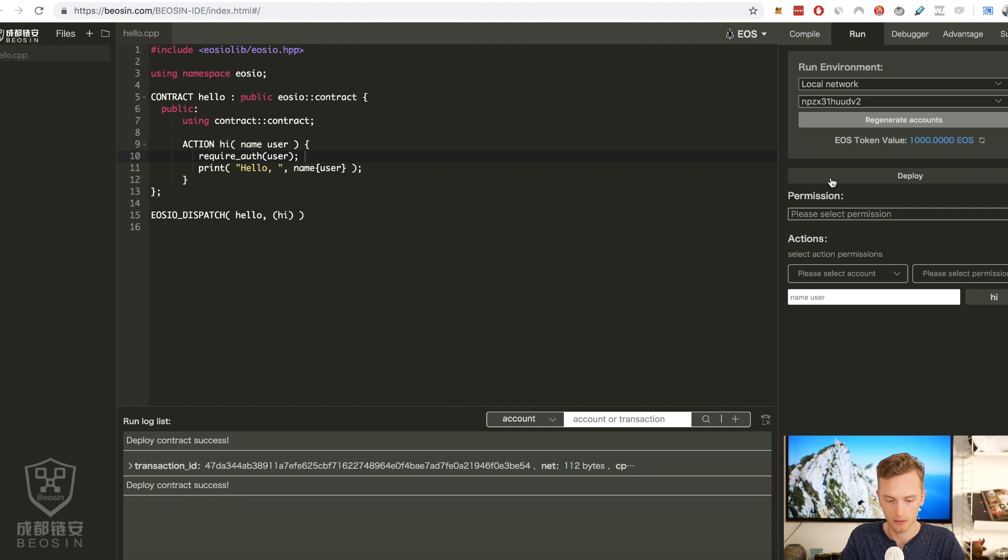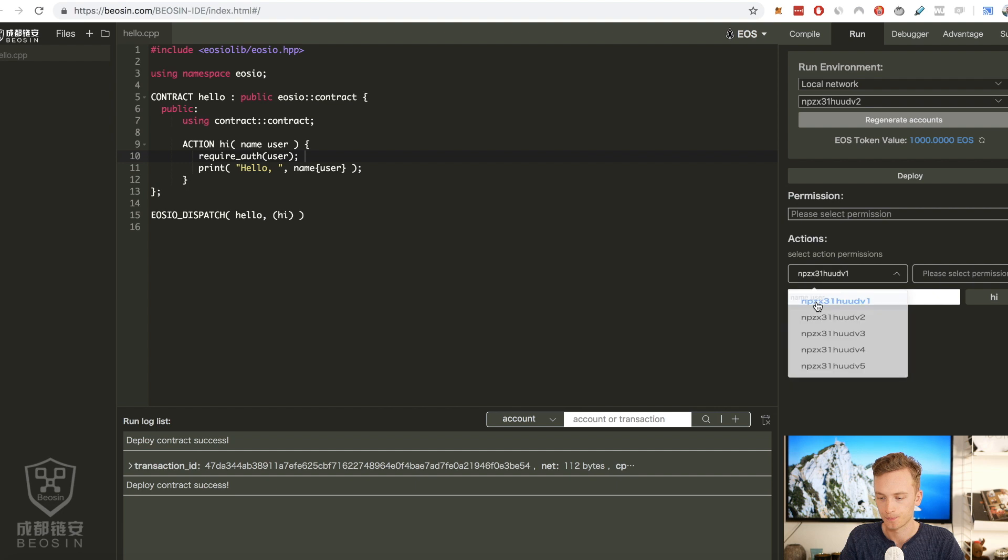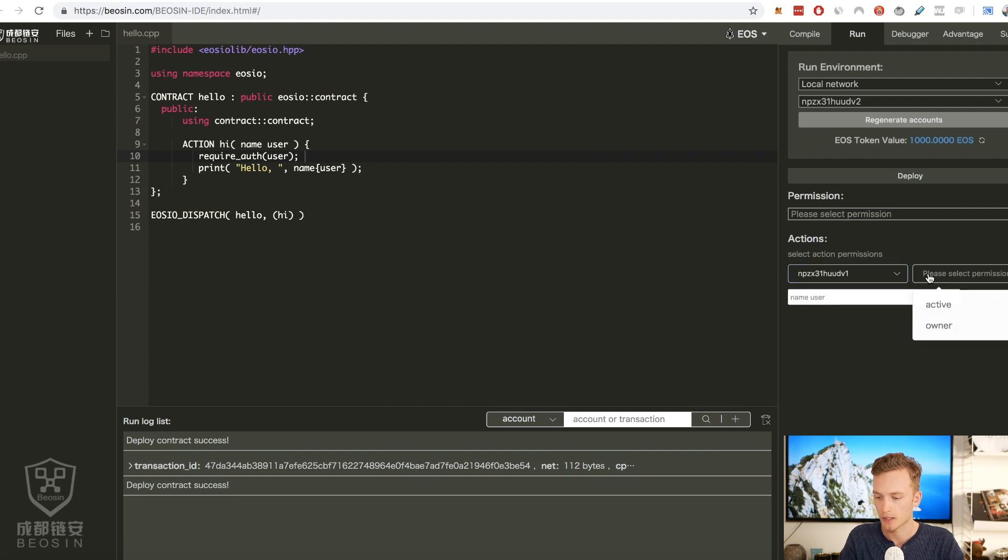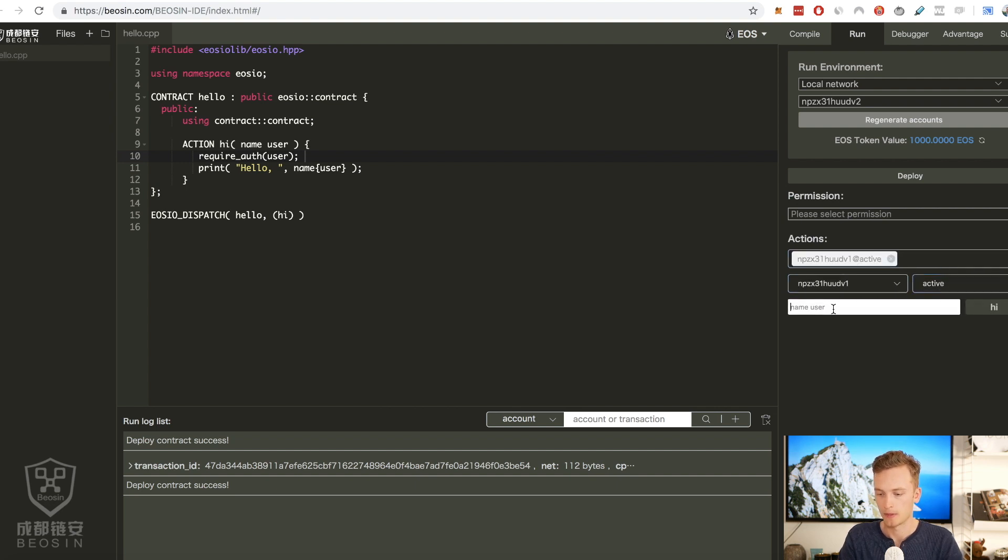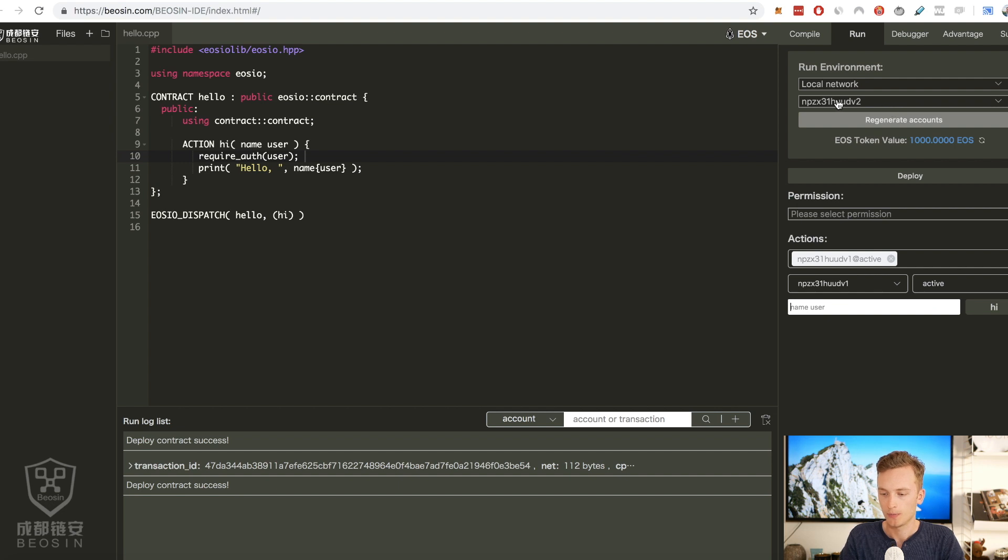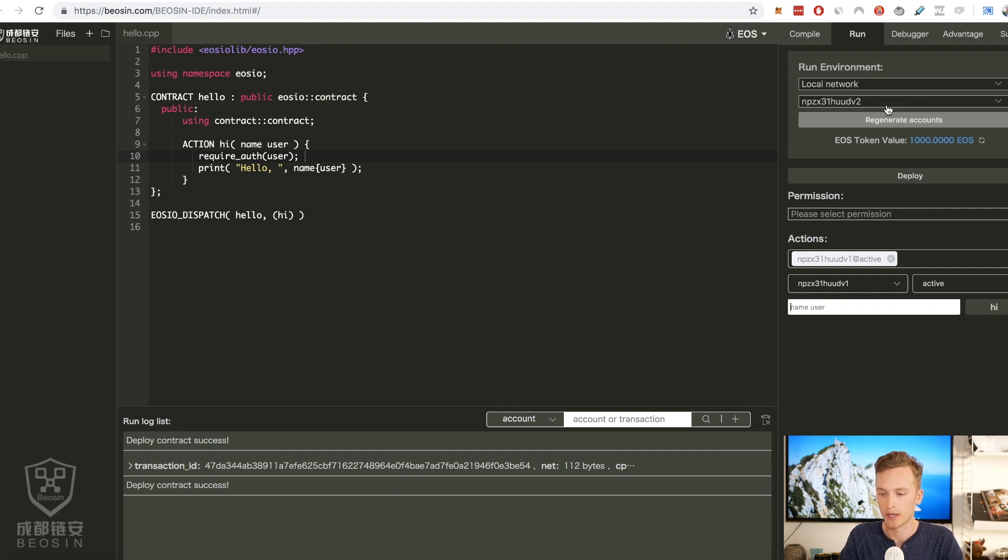Then we're going to deploy and we'll see what happens now when I have another account. It says that it is successful and we're gonna see if this is actually the new contract. What we need to do is that we need to copy our username which we can do up here.